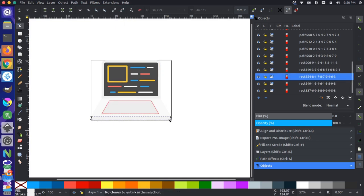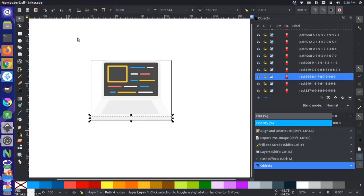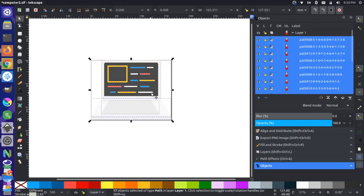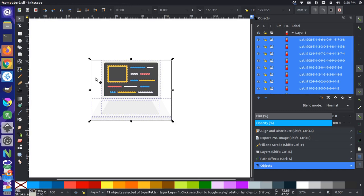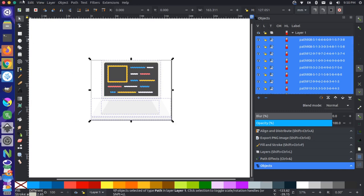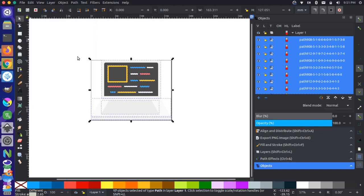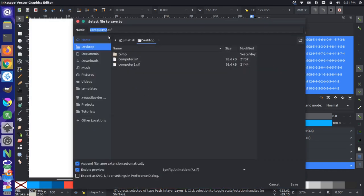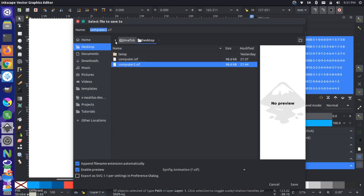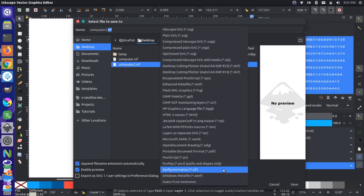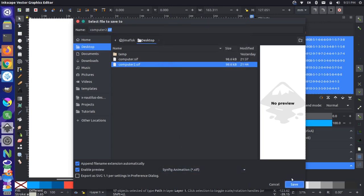Now that those are converted to nodes, we can come up here and export this entire image to a Synfig-related format. Go to File > Save As, and save it with a .SIF extension — that's the Synfig animation file extension. Make sure your file has the .SIF extension, and then save it to your desktop.